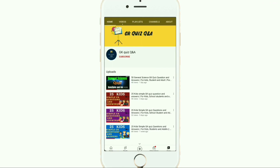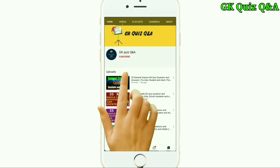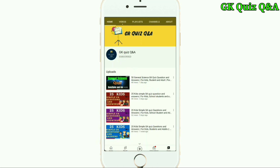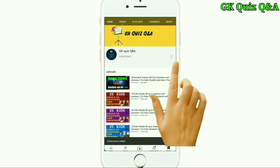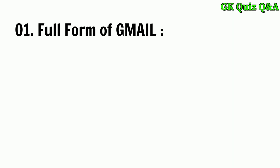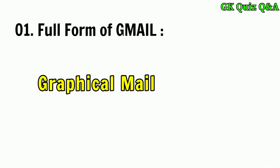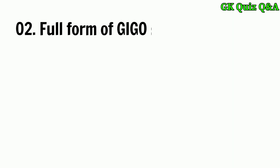Hi friends, we provide all the information related to Indian general knowledge — questions and answers which are essential for all kinds of examinations. To learn more about GK and any other quiz competition, you can subscribe to the channel and turn on the notification button for the latest videos. Full form of Gmail: graphical mail.